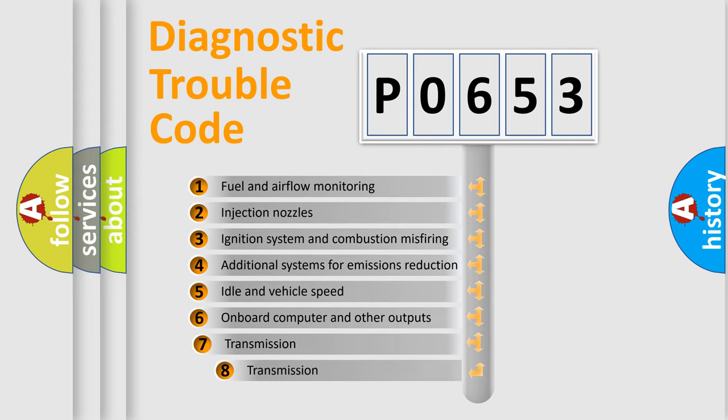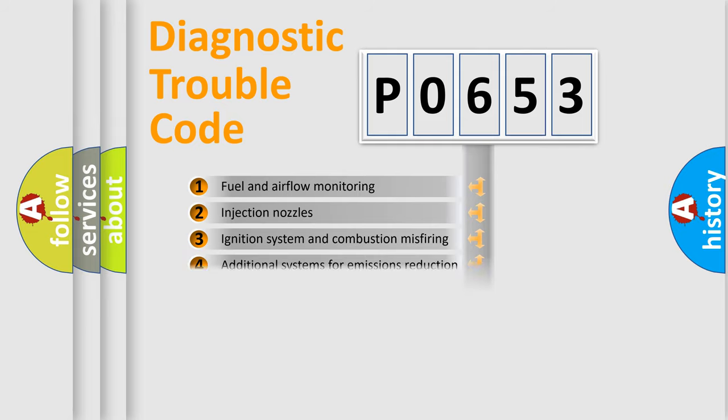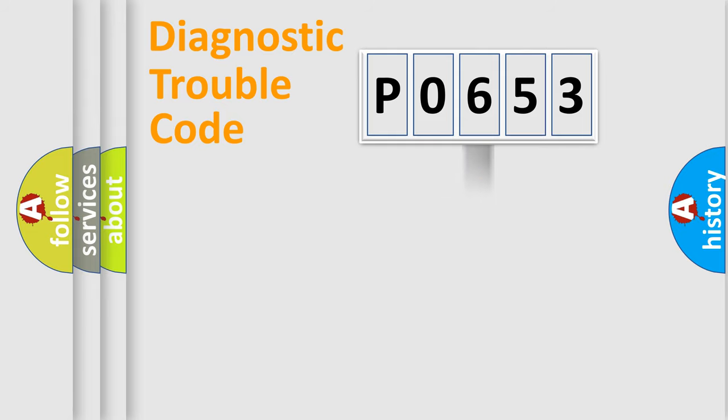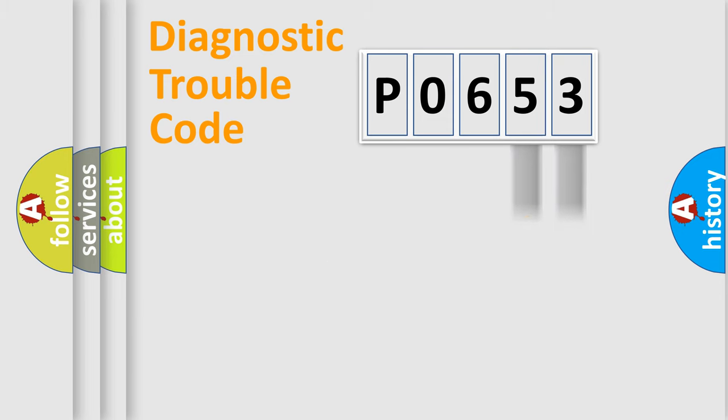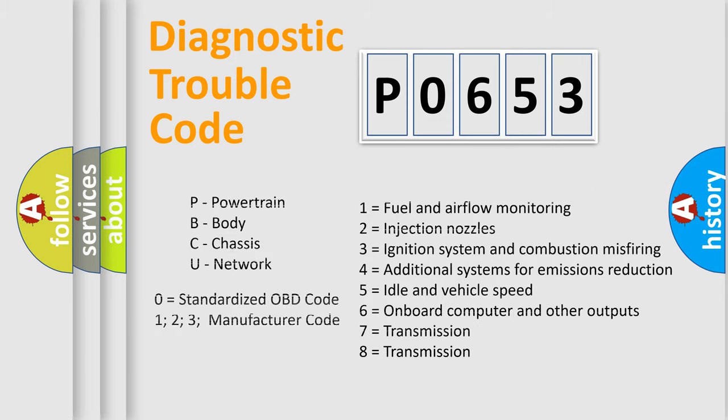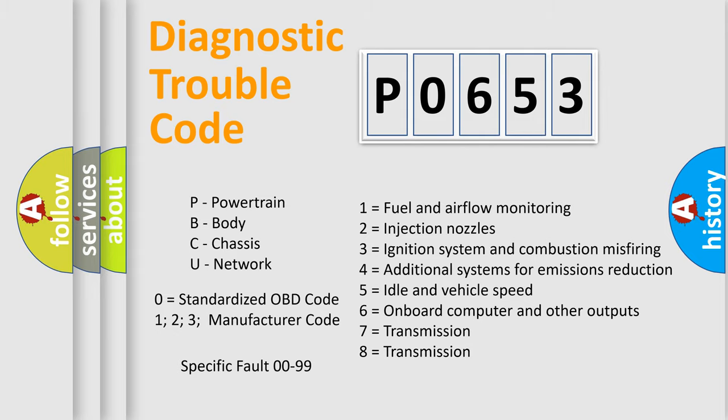The third character specifies a subset of errors. The distribution shown is valid only for the standardized DTC code. Only the last two characters define the specific fault of the group. Let's not forget that such a division is valid only if the second character code is expressed by the number zero.